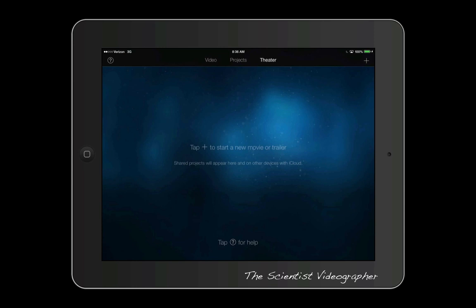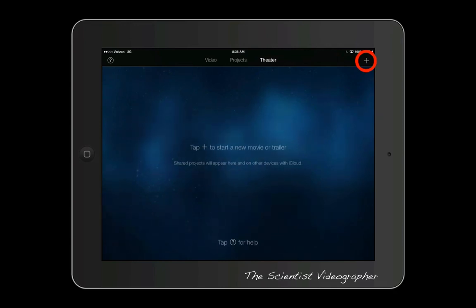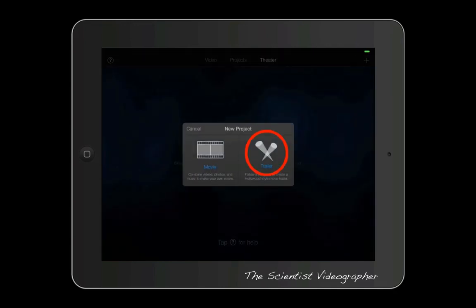Note that your device must be in landscape orientation when making a movie. In iMovie, tap the plus sign to create a new project, then select the movie trailer option.